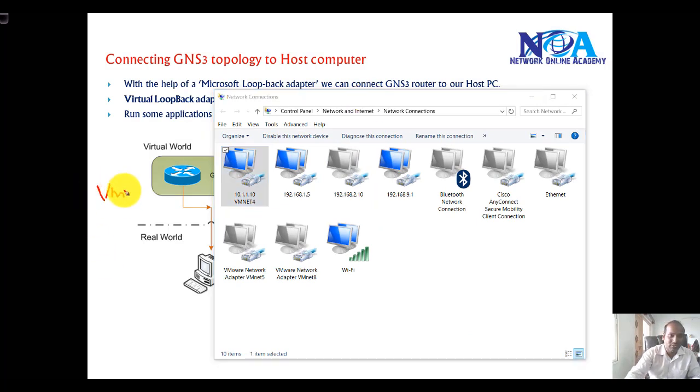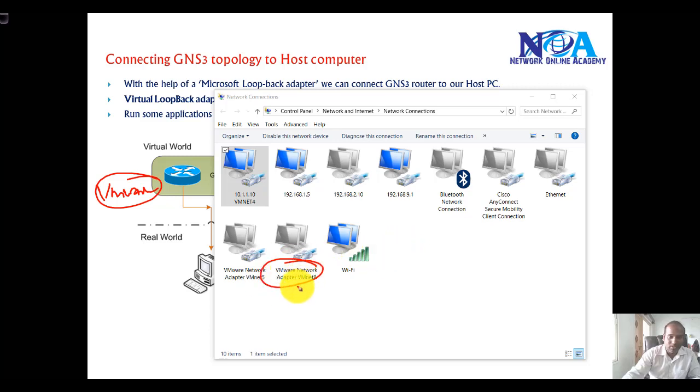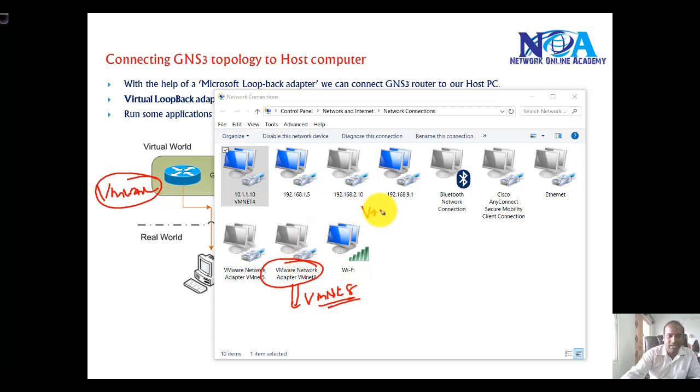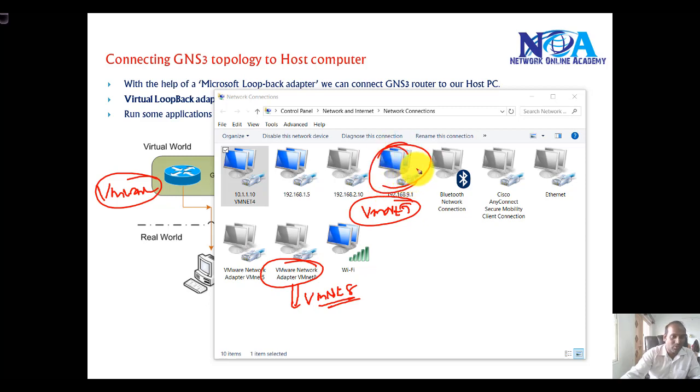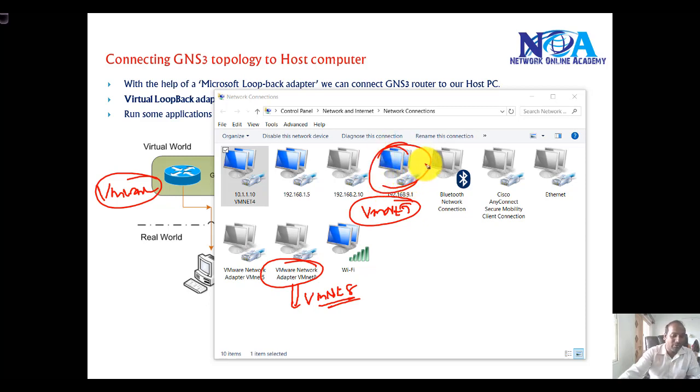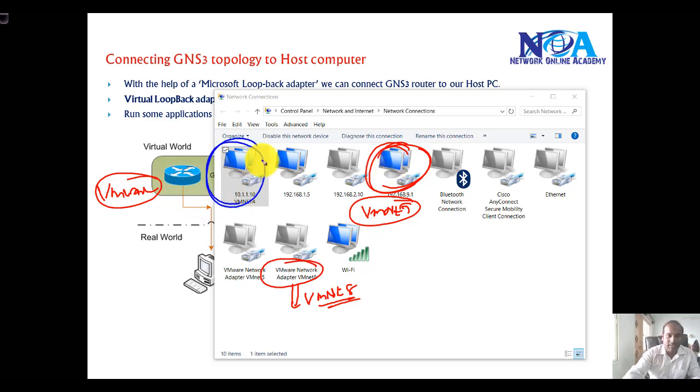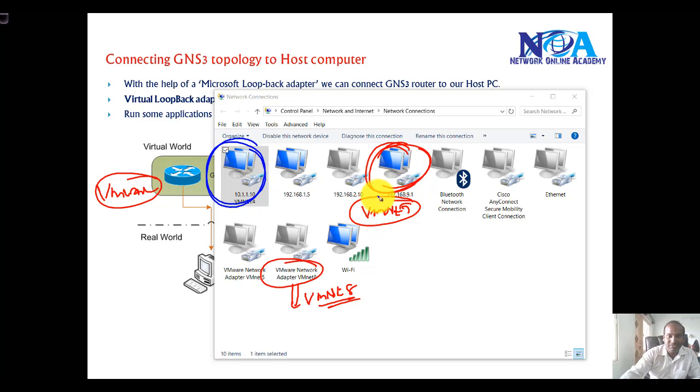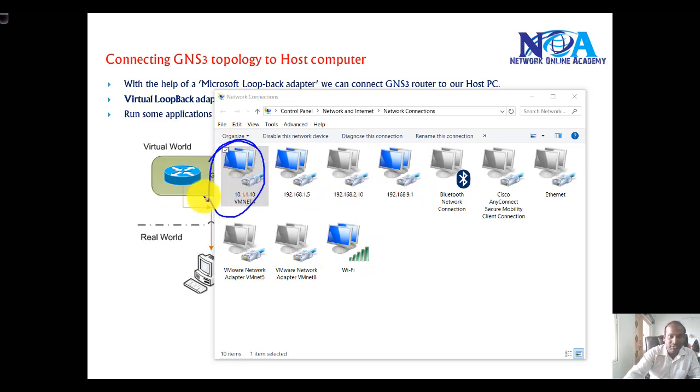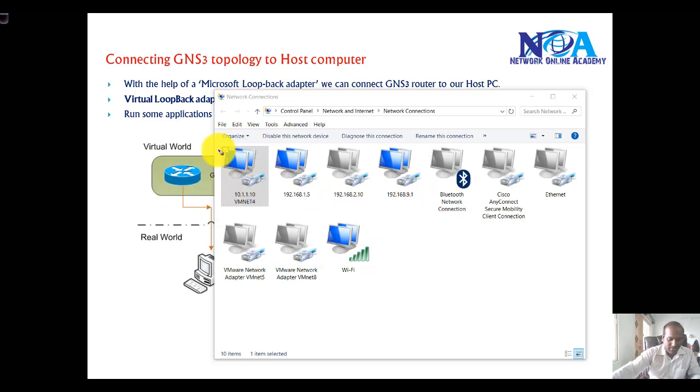If you already install VMware in your machine, you will see some virtual NIC cards, virtual VMNet interfaces. By default it will install two VMNet interfaces like VMNet and VMNet1. You can use these VMNet interfaces also to connect. If you are using VMware already installed in your machine, you can use those VMNet interfaces. I added more VMNet interfaces for my multiple lab scenarios. I'll be using this VMNet4 interface to connect.